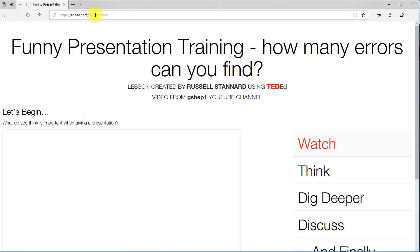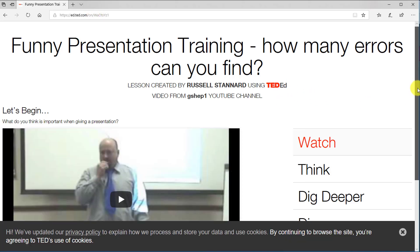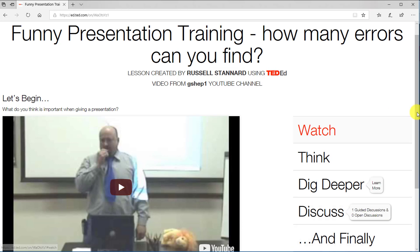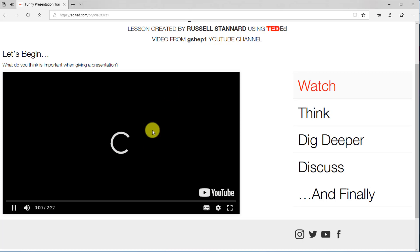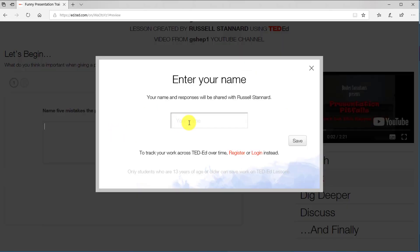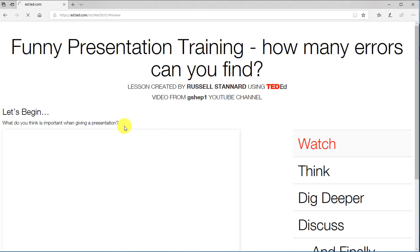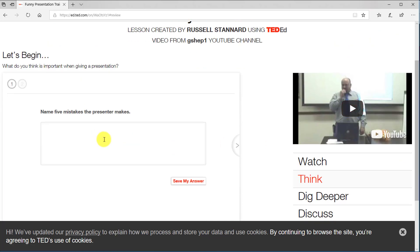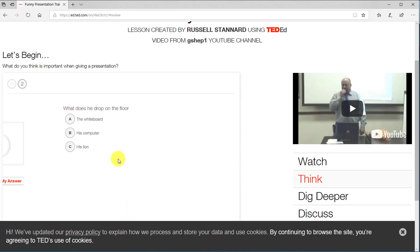Now I'm coming in as a student. I've got the pre-watch question: 'What do you think is important when giving a presentation?' You then watch the video — it displays nice and large on screen. After watching, you come to the Think stage. This is where you enter your name, so for example 'Group One,' then click Save. The first question asks to name five mistakes the presenter makes, and a student would type in their answers — for example, 'He wasn't prepared' — then save.